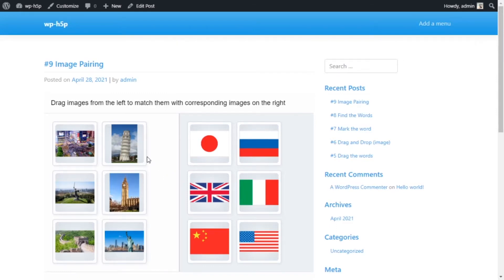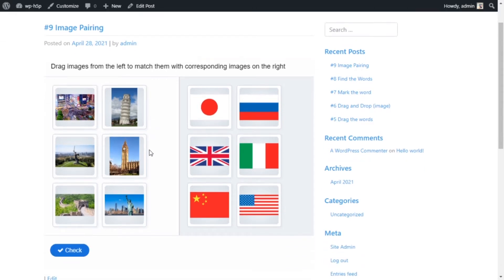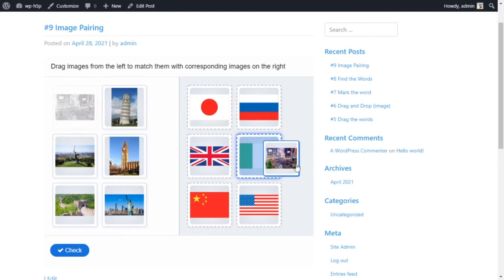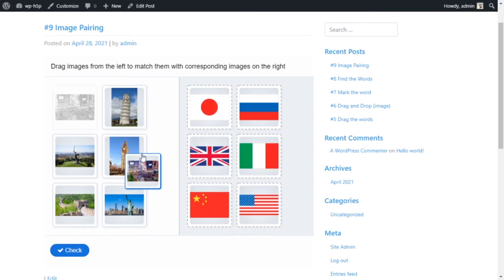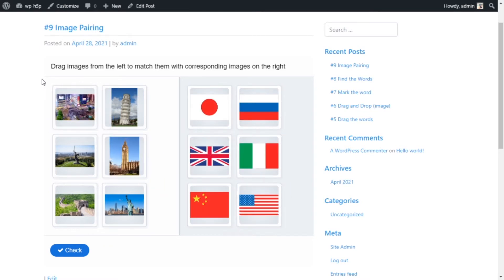Welcome everyone. What we're looking at today is creating an image pairing activity using H5P on WordPress. In this activity, you have to pair the images from the left side with the images on the right side. On the left side we have pictures of landmarks and on the right side we have flags of countries, so we're basically matching the landmarks to the country.